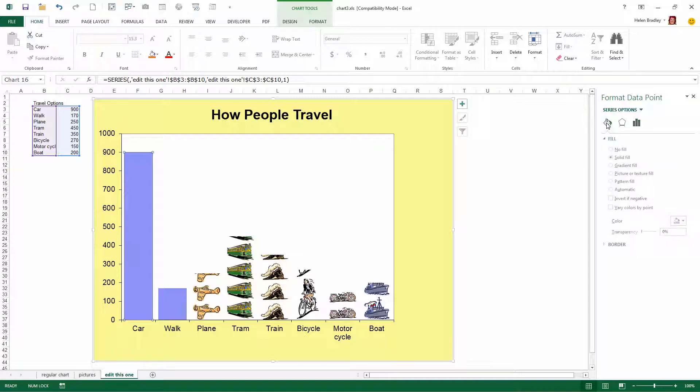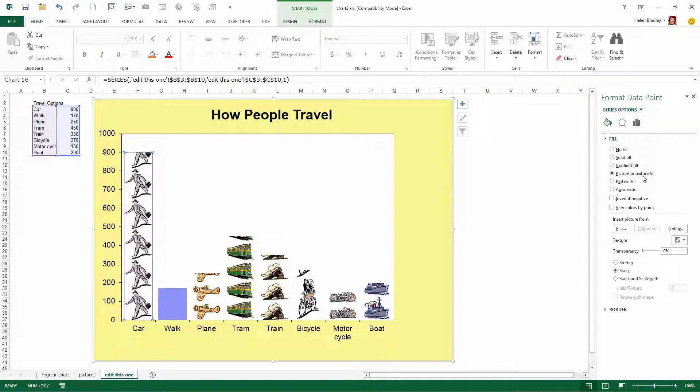I'm going to choose the fill and line area. And what I want to do is select a picture or texture fill.